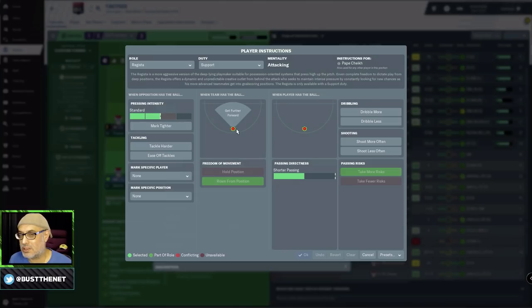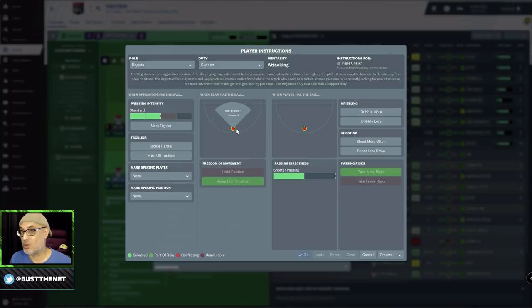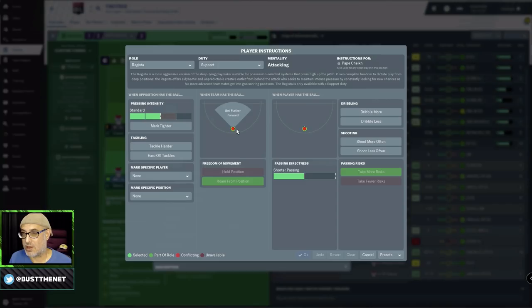The second thing you need to remember is a Regista plays in a system that's pretty offensive because he's high up the pitch. So you need to play with a system that's got a high defensive line. So you've got to be putting pressure on the opponents and winning the ball back. Because you can't afford to be defending. You can't have a low defensive line because the Regista is roaming all over the place. You could be in trouble.